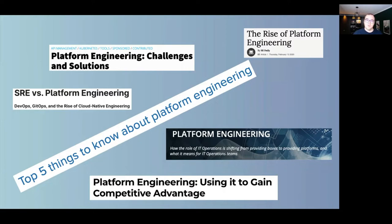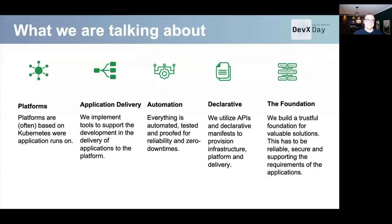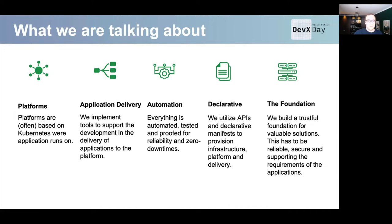We want to talk about what a platform actually means and what the engineering part in it means. When we talk about platforms, and all these articles talk about platforms, it most often means Kubernetes. In my opinion, it can also be other things like Nomad, or Mesos, or OpenShift, or whatsoever — but overall, it is a tool which abstracts away the infrastructure.